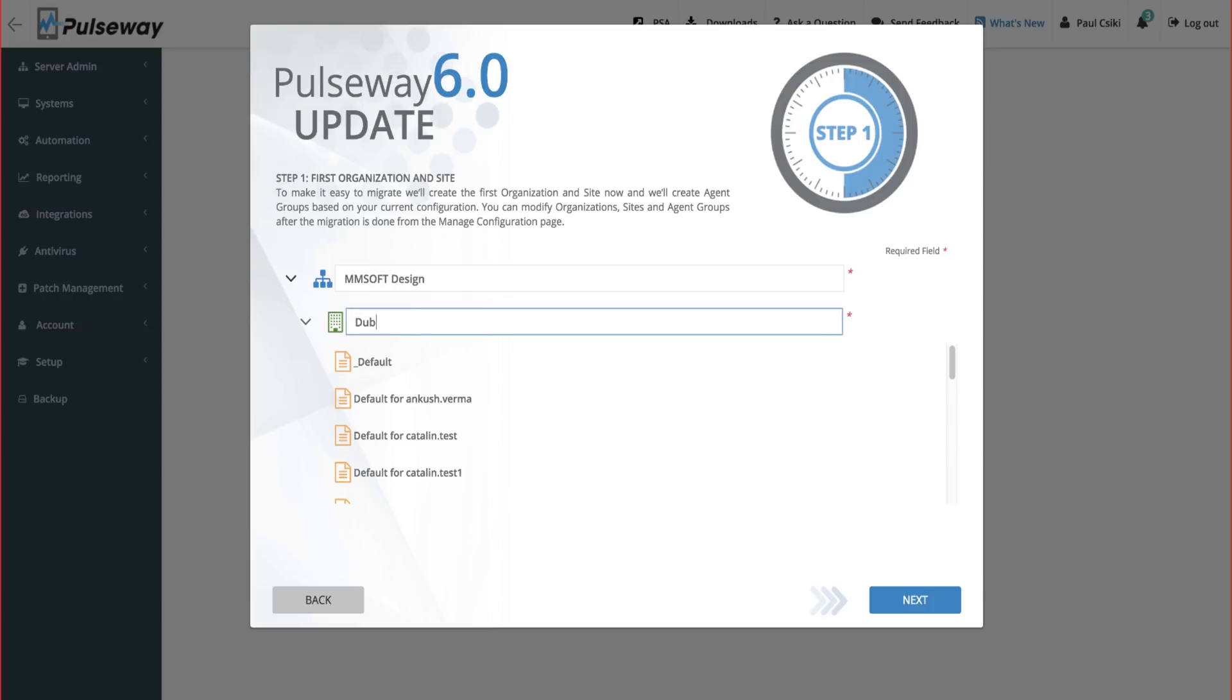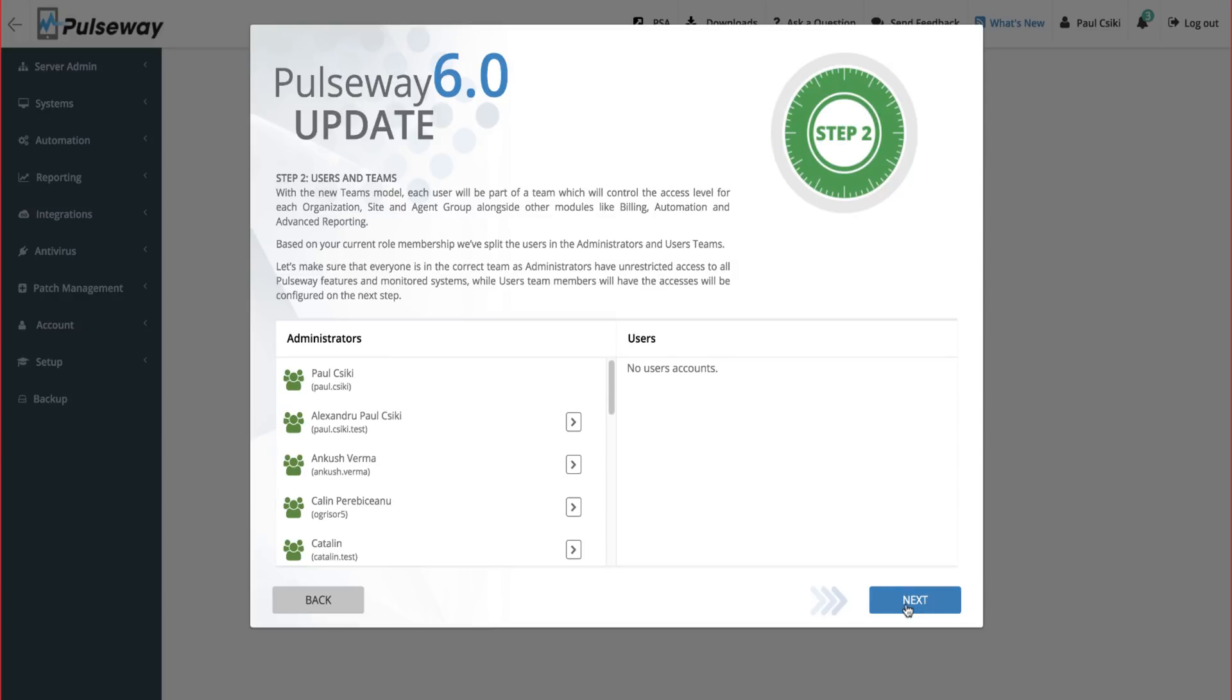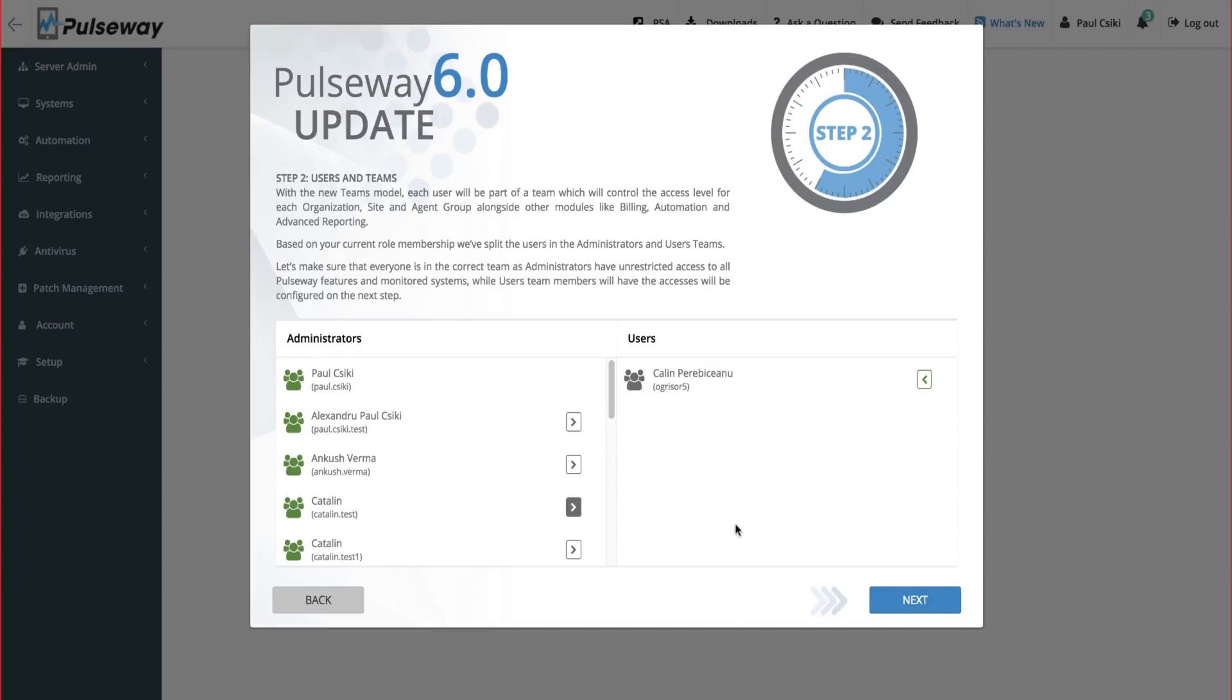We've introduced the team concept. All users will now belong to teams. A team will have access to defined organizations, sites, and agent groups. There is a built-in administrators team and all users within that team will have full access to all systems and features.